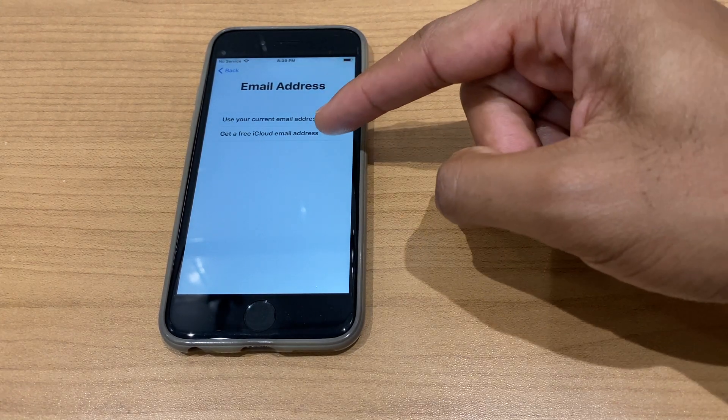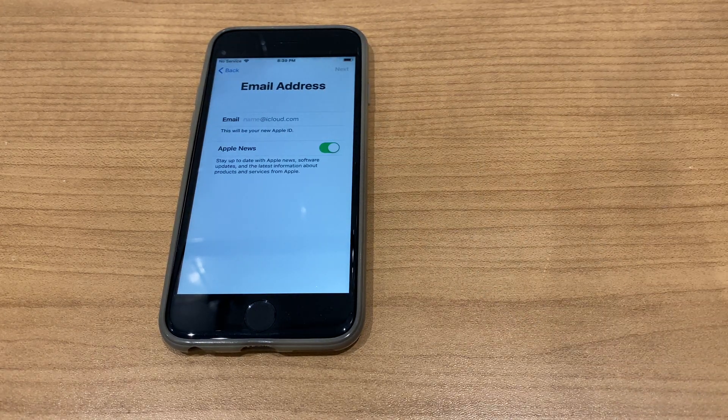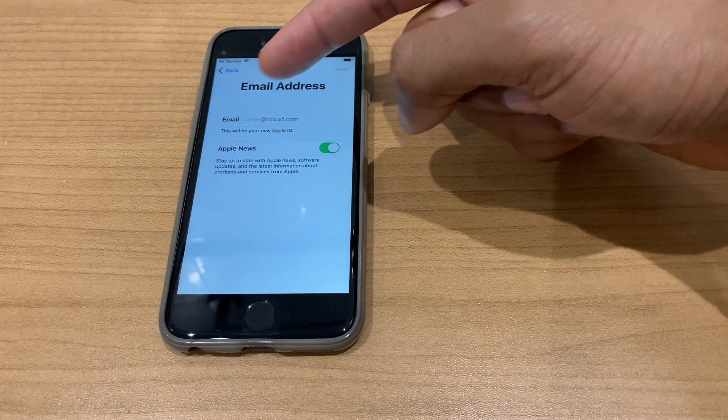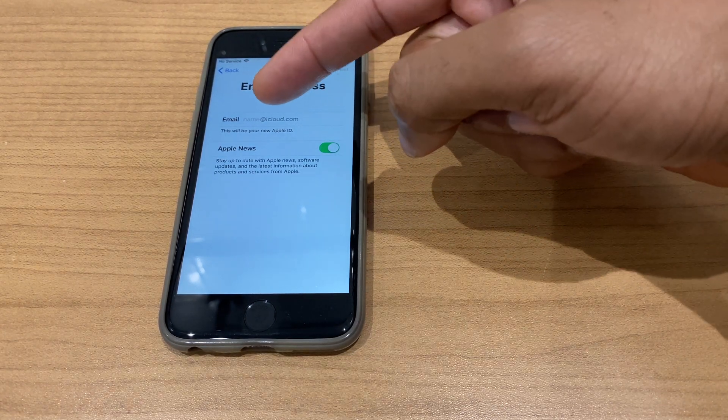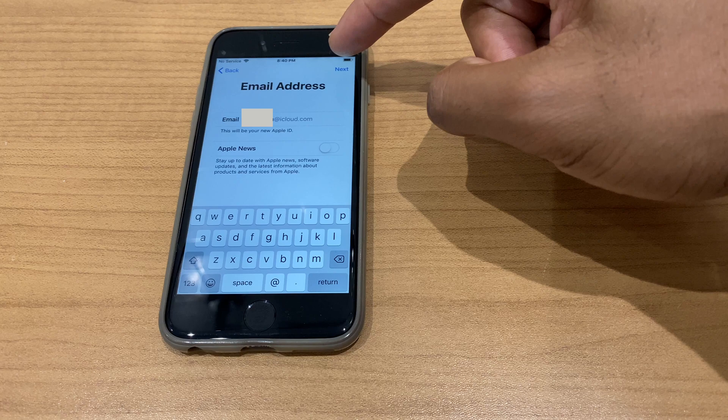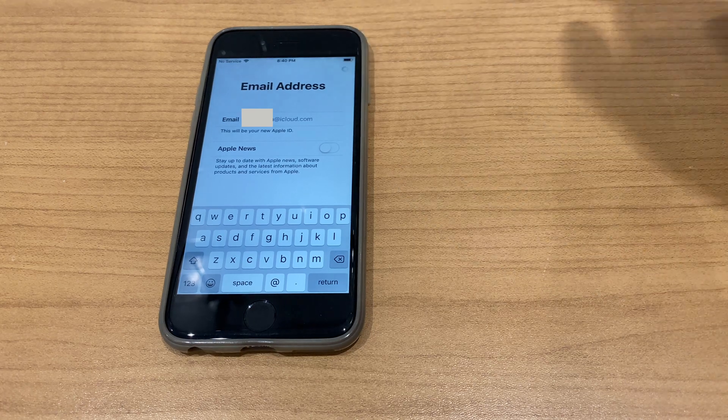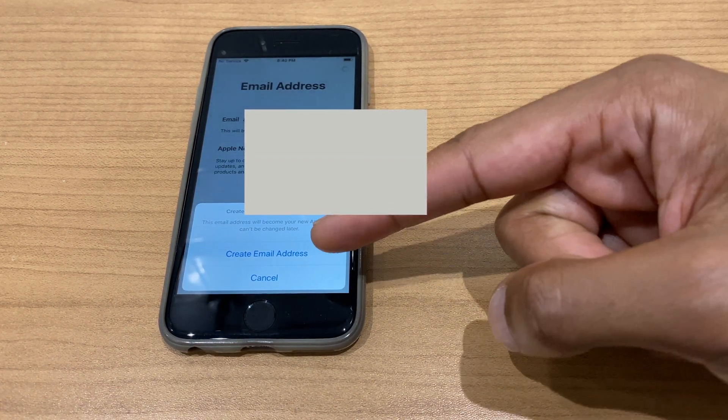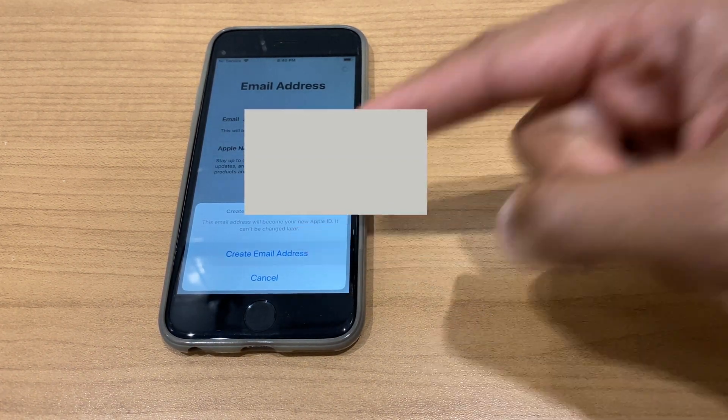Let's go for that. Select a name which will be followed by @icloud.com. It then says create email address.